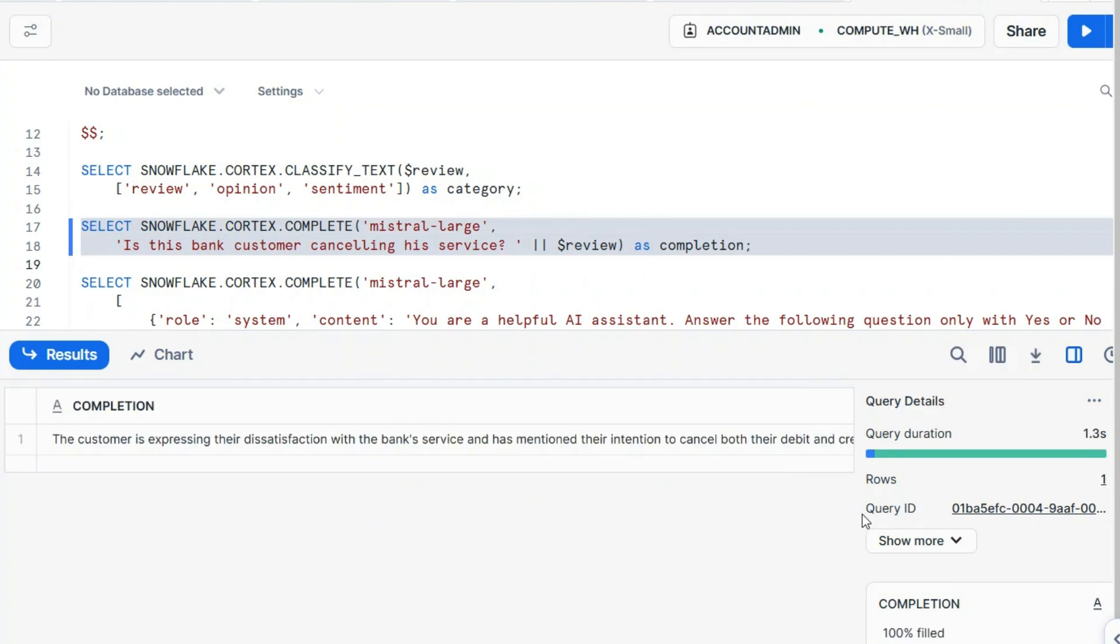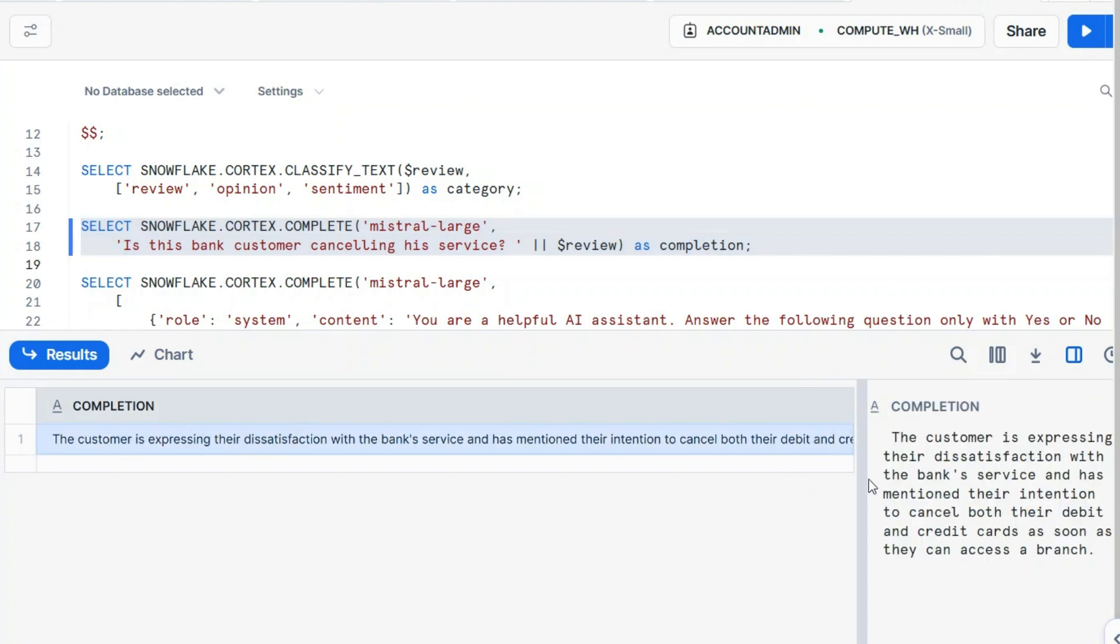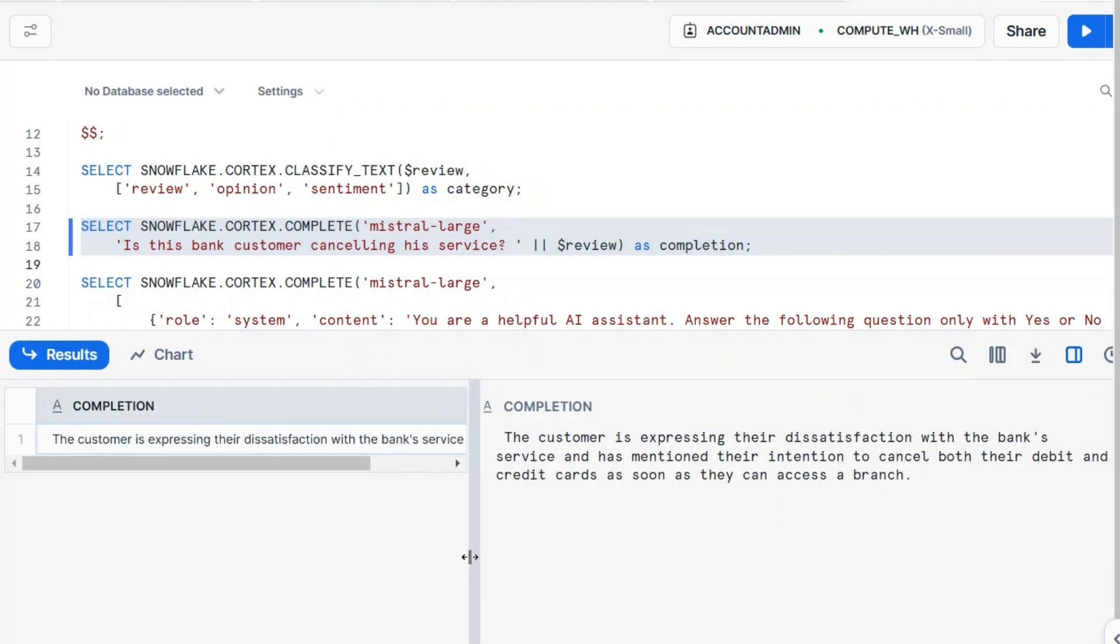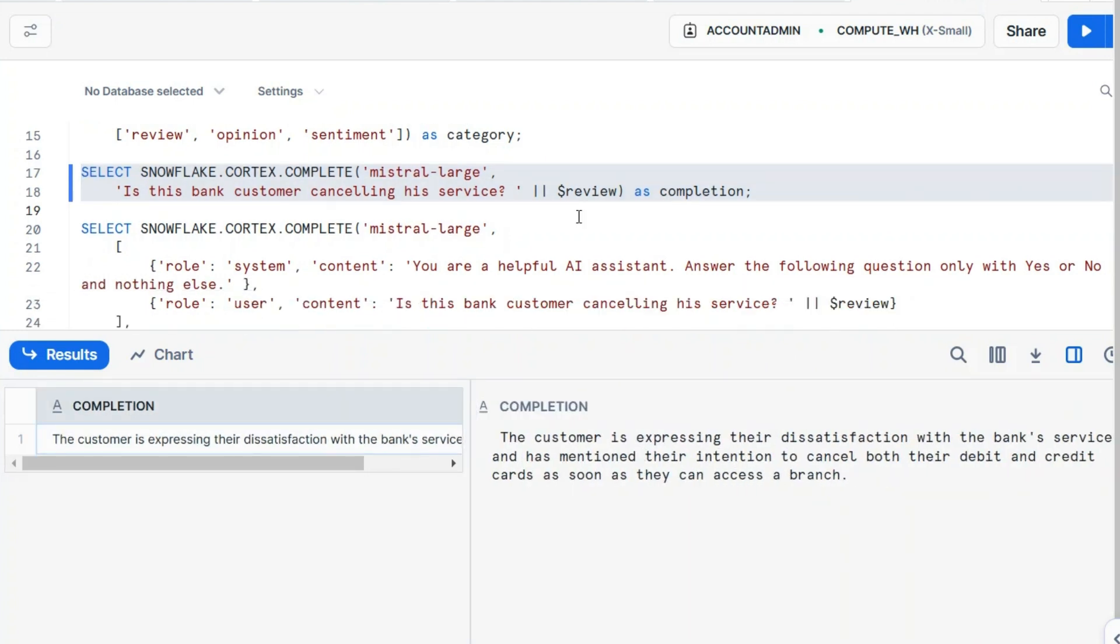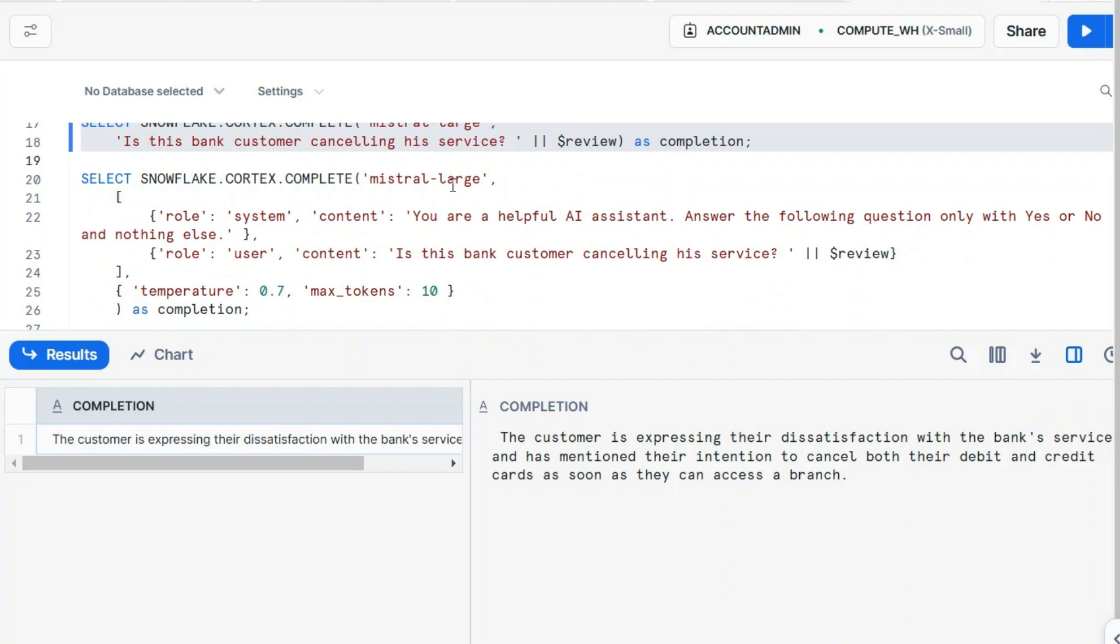Basically, what is complete doing? You provide a prompt and you get an answer in natural language. This is very generic. You can see it here. The customer is expressing blah blah blah. It's very generic, and you can figure out that most of the other functions are specializations of this complete function.